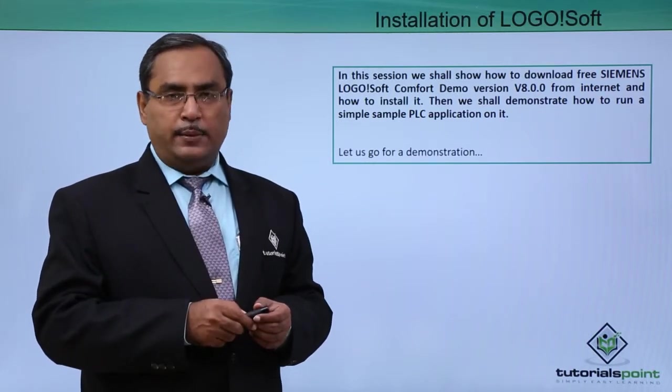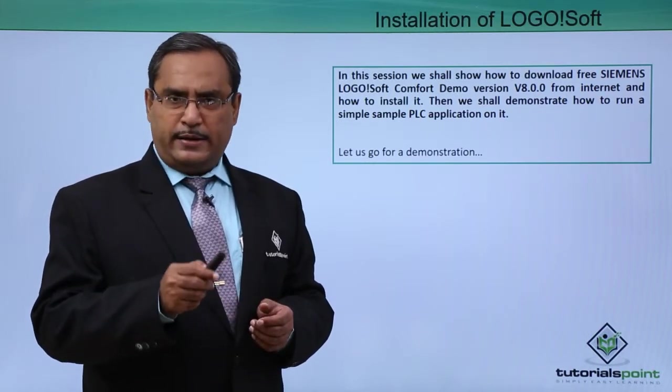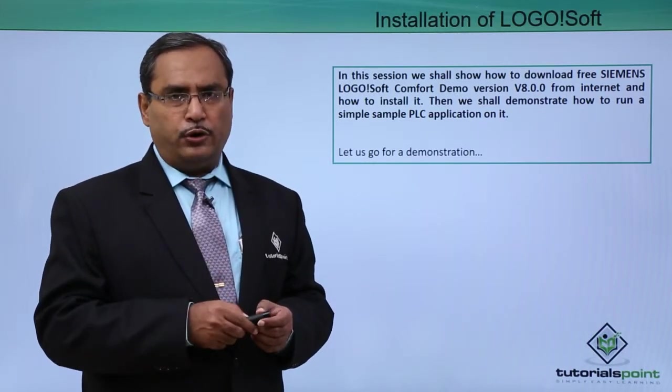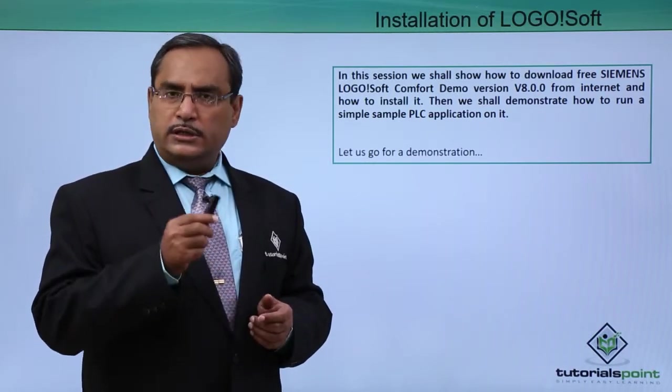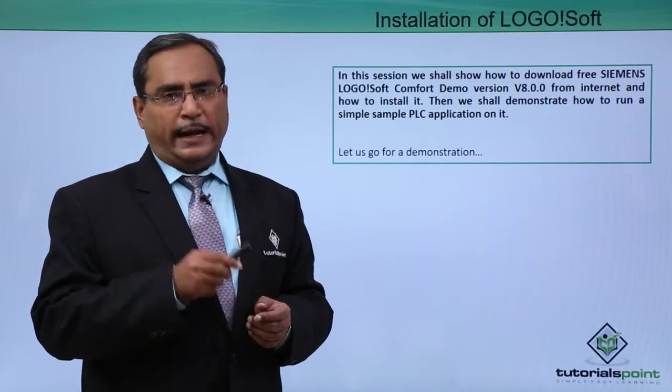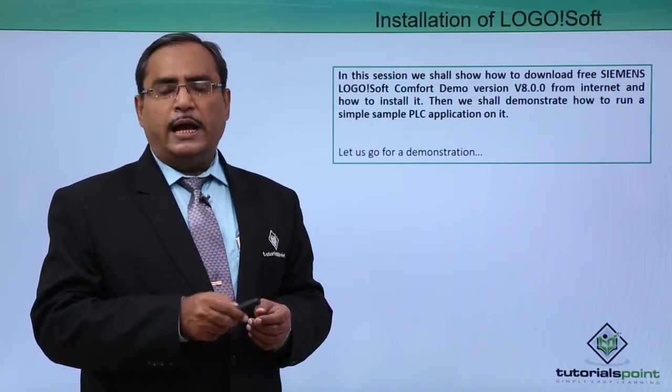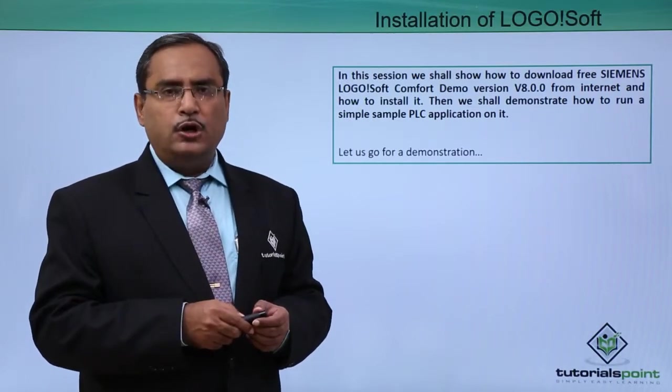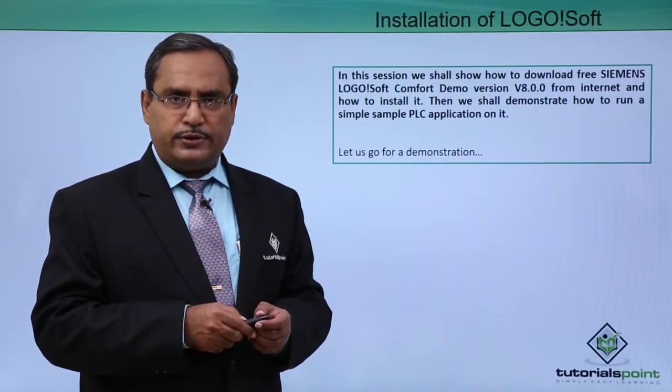So here is the practical demonstration for you for the downloading and installation and running of LOGO!Soft software.